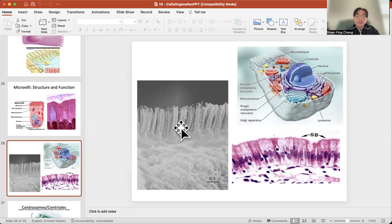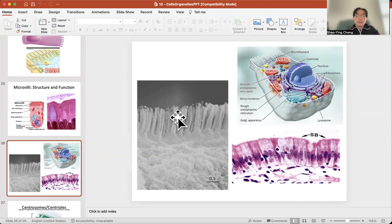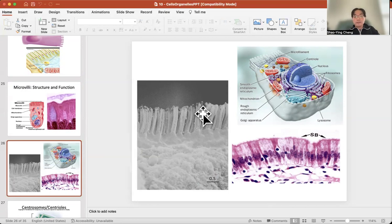When we look at the total surface area of your small intestines — the small intestines are seven meters long — with all those microvilli, the total surface area is about 2,800 square feet. That's like a full tennis court.